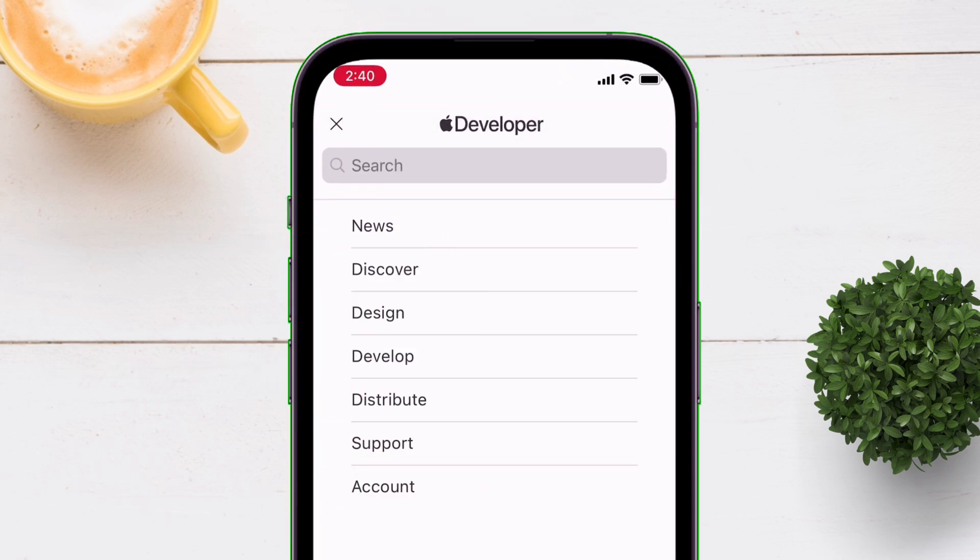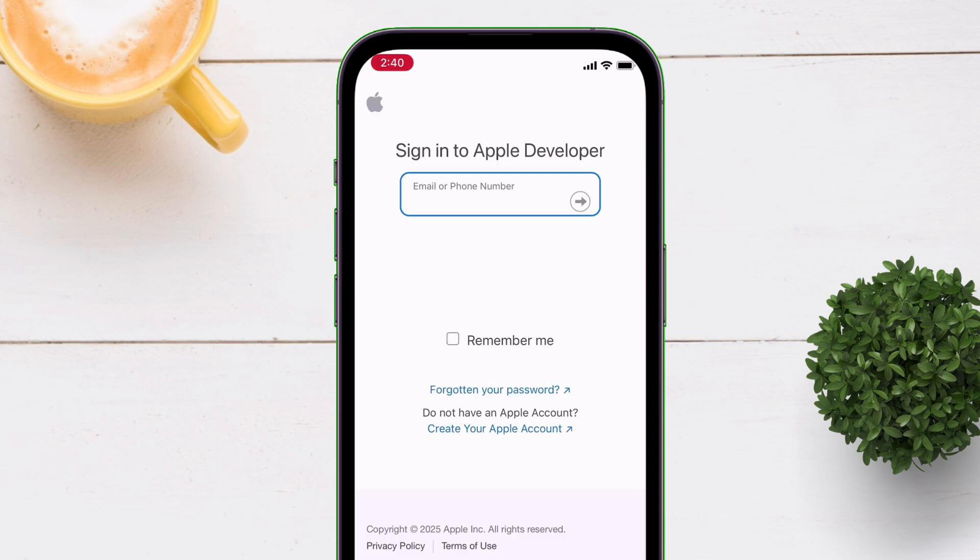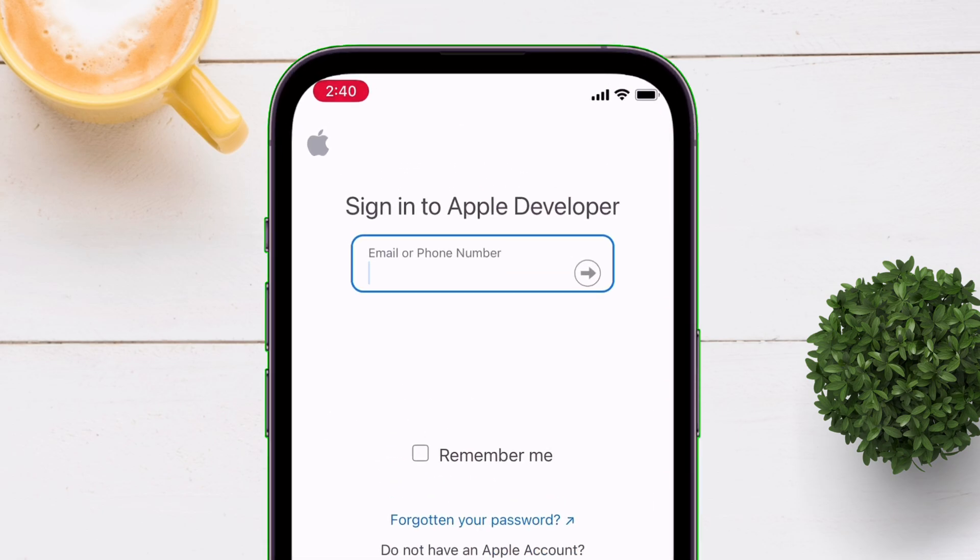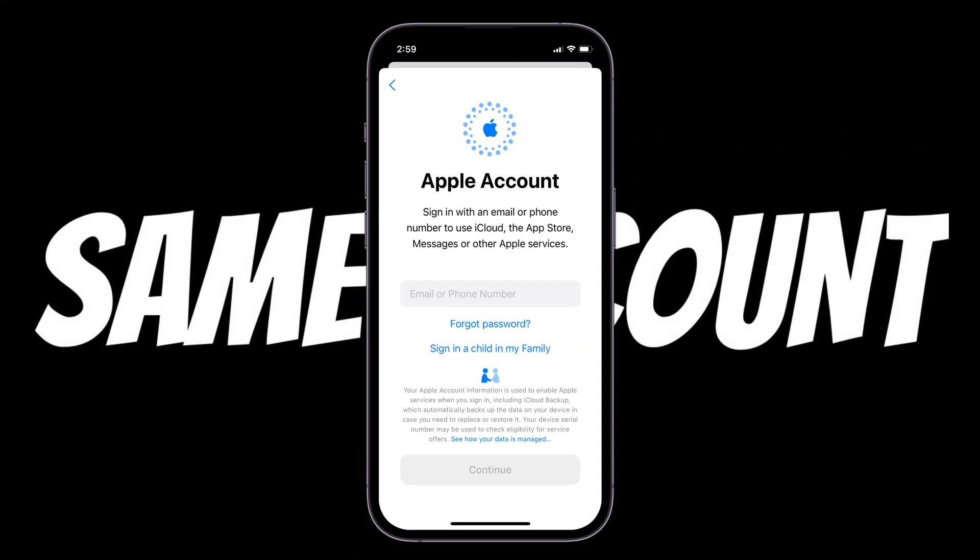tap on this icon located here and select Account. On the next page, log in with your Apple ID and password, which is the same one logged into your iOS device.